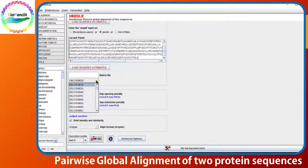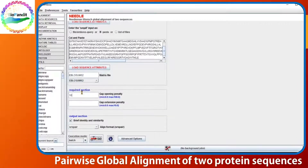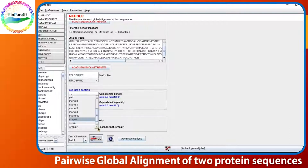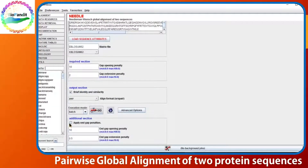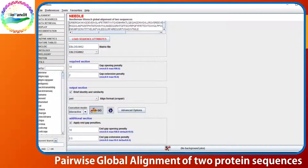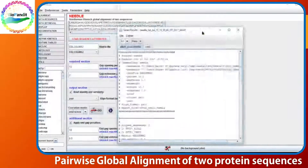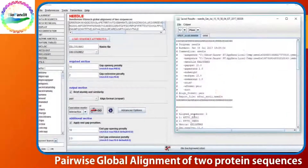Then, you simply select your substitution matrix file, gap opening and gap extension penalties. Set the execution mode to interactive and hit the go button. A new window has appeared with your alignment.